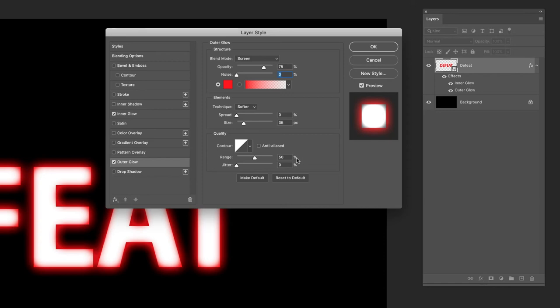In terms now of the range and the other options at the bottom, I'm gonna leave them as is, set to 50% for the range. With that done I'll click OK.